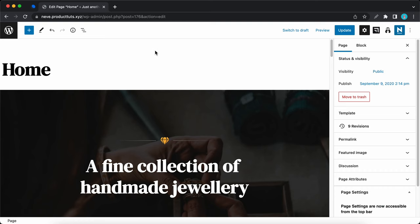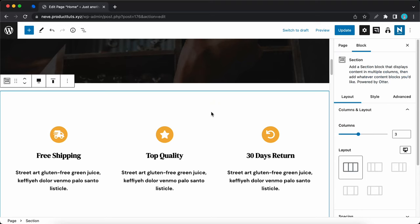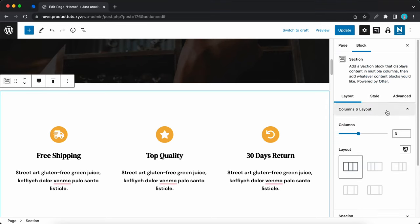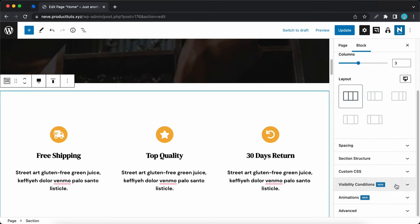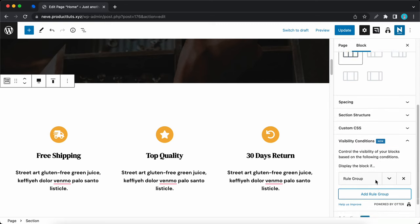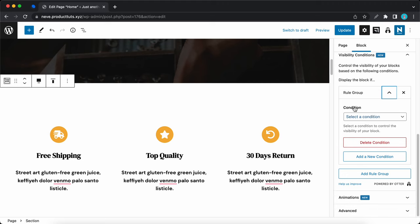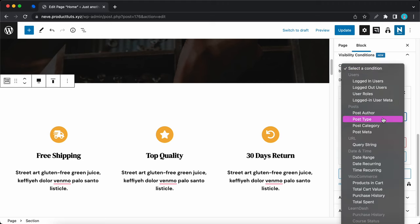Now we are in the editor and we need to select a block to work with, so I'll scroll down to find one. We can work with this section block. On the right hand side I'll click on visibility conditions, then click add rule group, and from there click on the drop down arrow to reveal more settings. Under condition, we'll access the drop down menu and we can see a list of different conditions broken down into different categories.